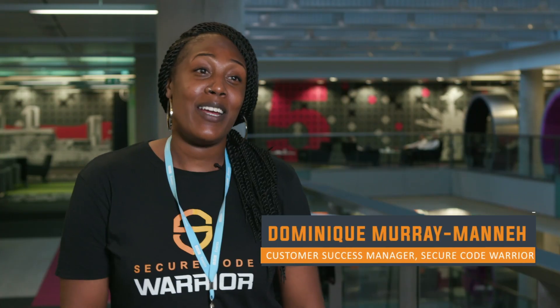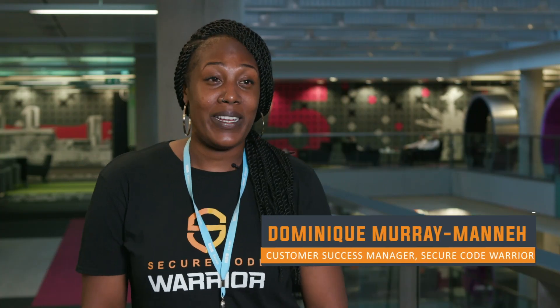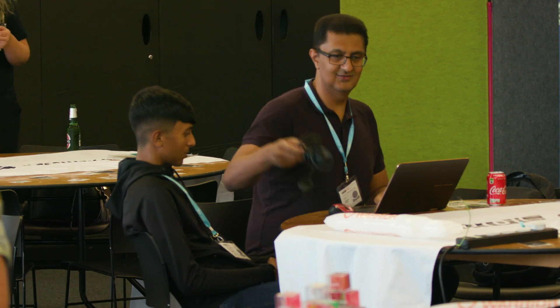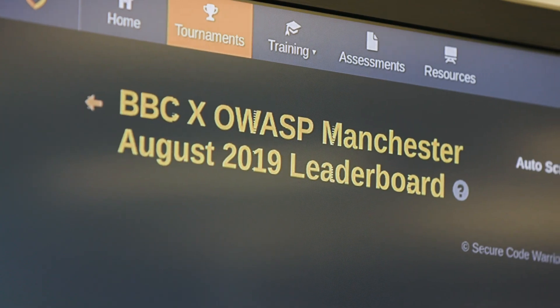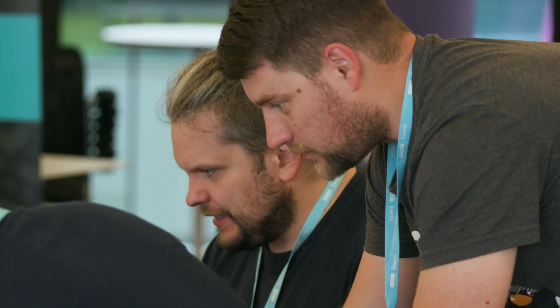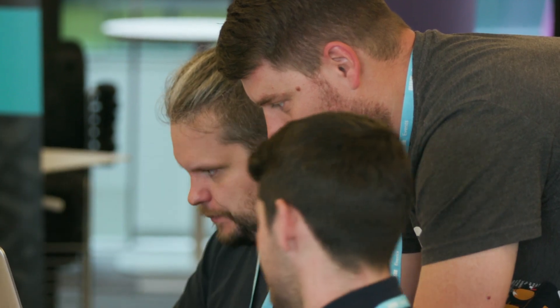We are here at the BBC studios in Manchester today with OWASP to run an OWASP and Secure Code Warrior tournament. A tournament is a great way to get people talking about secure coding and actually learning about it, not only the different vulnerabilities that are out there in the OWASP top 10, but actually how you can locate and remediate those vulnerabilities.